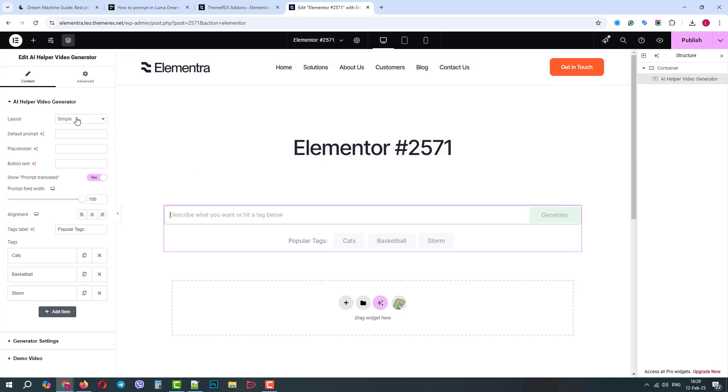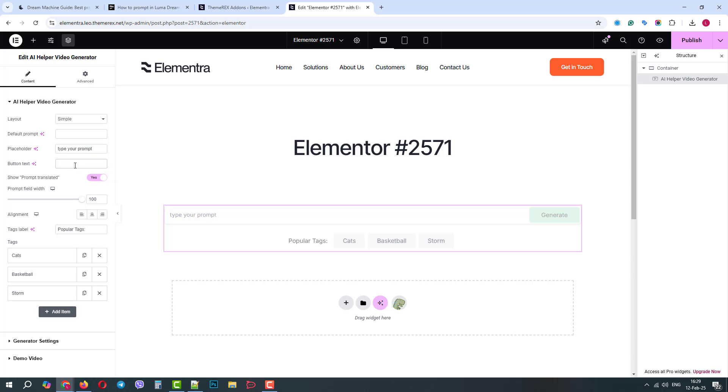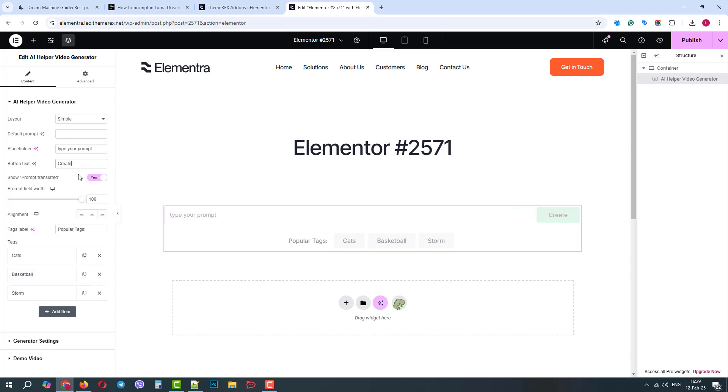On the left side, we can see its settings. Here we have a layout and default prompt for blank requests. We can change the placeholder to something else. For example, type your prompt. We can also change the button text to, let's say, create. We can change the width of the prompt field and show the prompt translated message. We can control the alignment and tags.